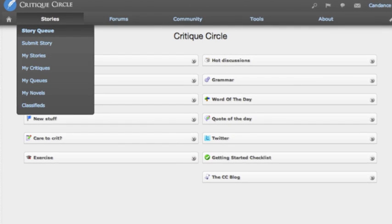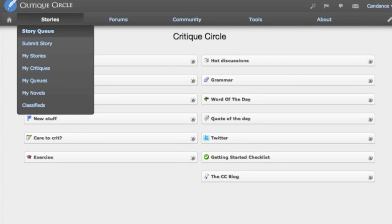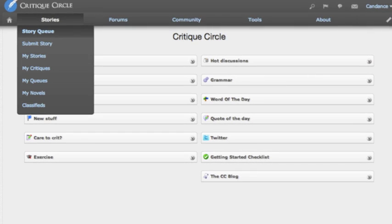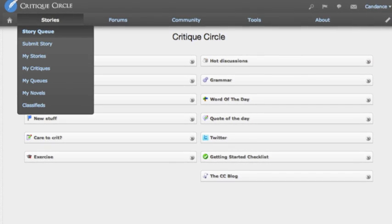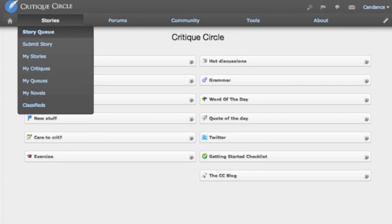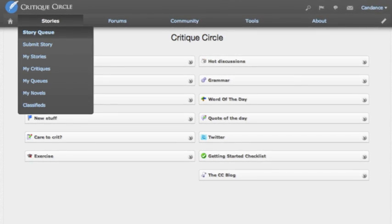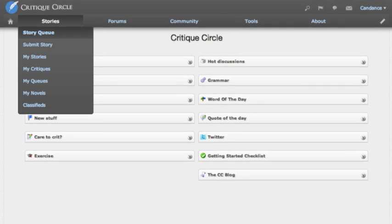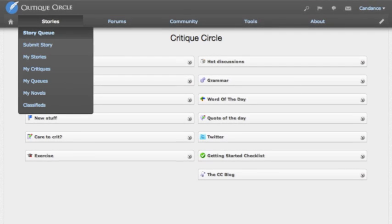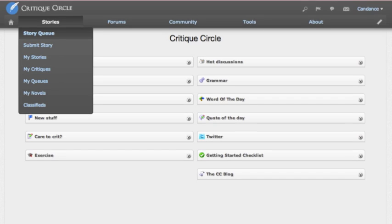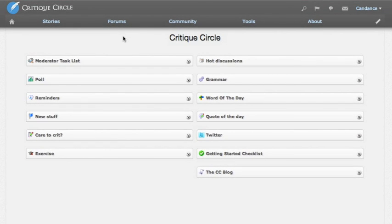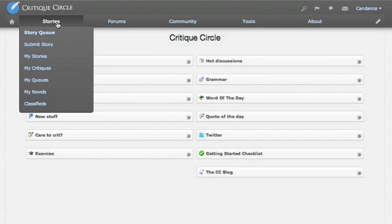Welcome to the great CC tutorial on how to critique stories. This is something all members can do on CC, and critiquing is how you earn credit to submit your own things. So we will get started from the homepage. You can access the story queue from home by going up here to Stories and choosing Story Queue.